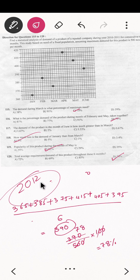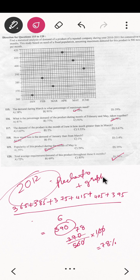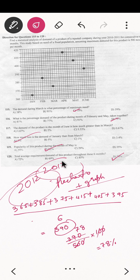With this, the 2012 NBSE question on graph and pie chart has been completed. In the next video I'll be completing the 2013 graph and pie chart. Please keep watching, thank you all for supporting, study hard — thank you all.